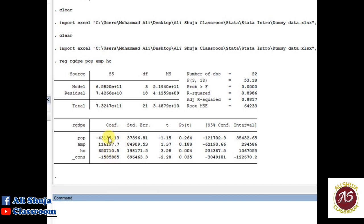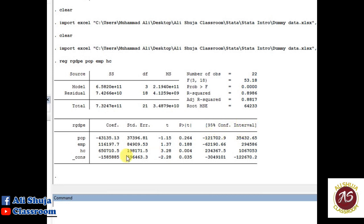The regression output shows the dependent variable at the top, and all independent variables with their beta coefficients listed below. There is also the constant (beta naught, the intercept). The F-statistic shows the overall model fit is significant. R-squared is 89% and adjusted R-squared is 88%. P-values are shown for each variable — human capital is significant at below 0.05, with a positive coefficient meaning increasing human capital is associated with higher GDP. Standard errors and 95% confidence intervals are also shown.